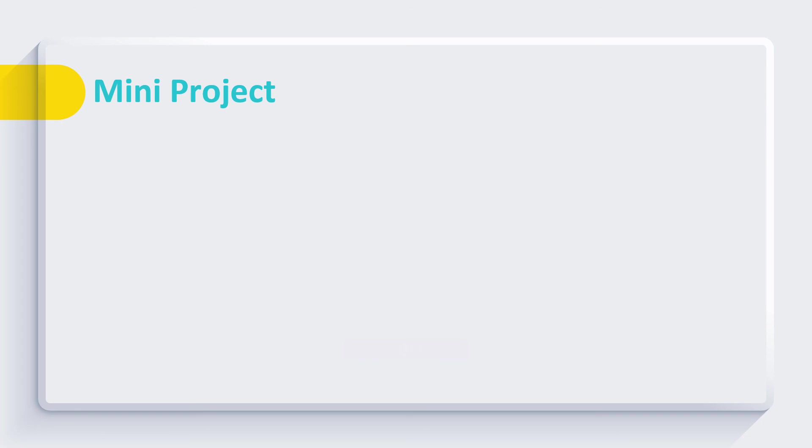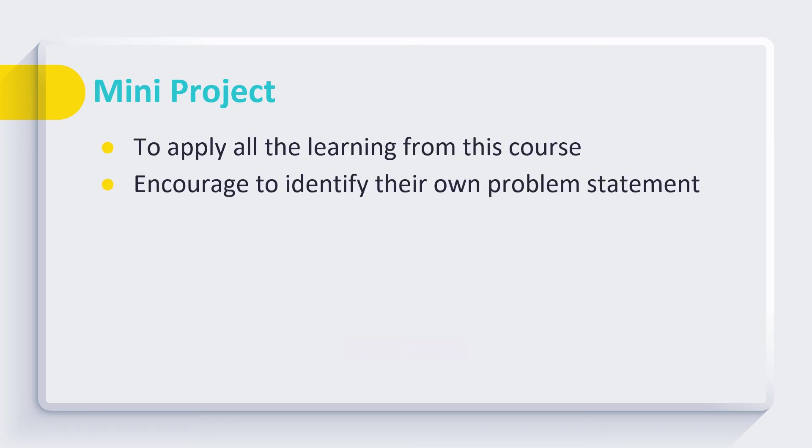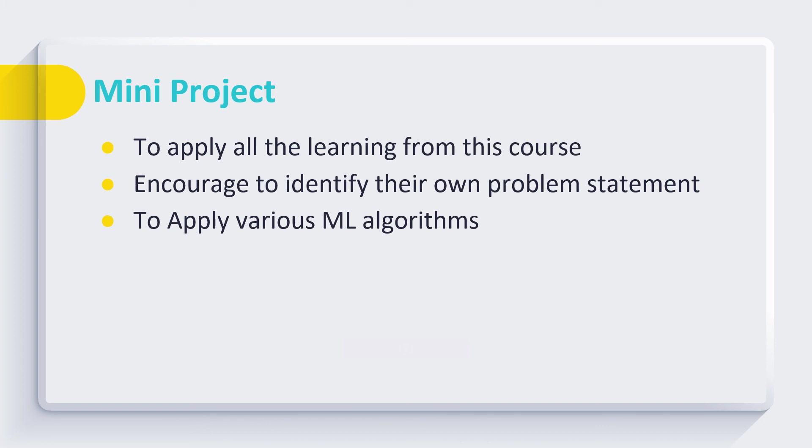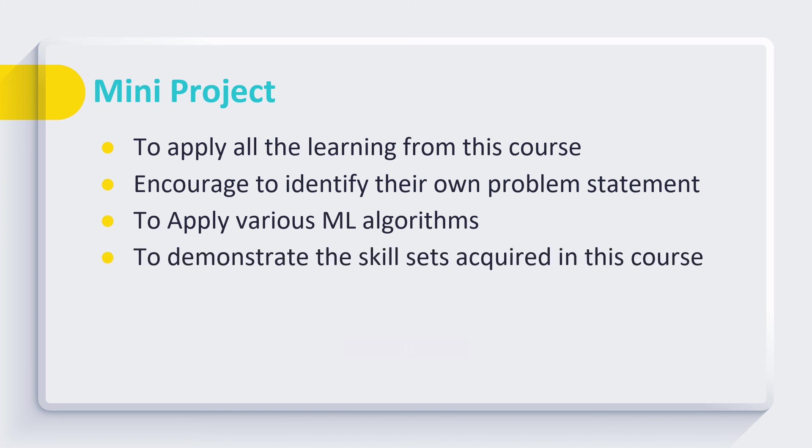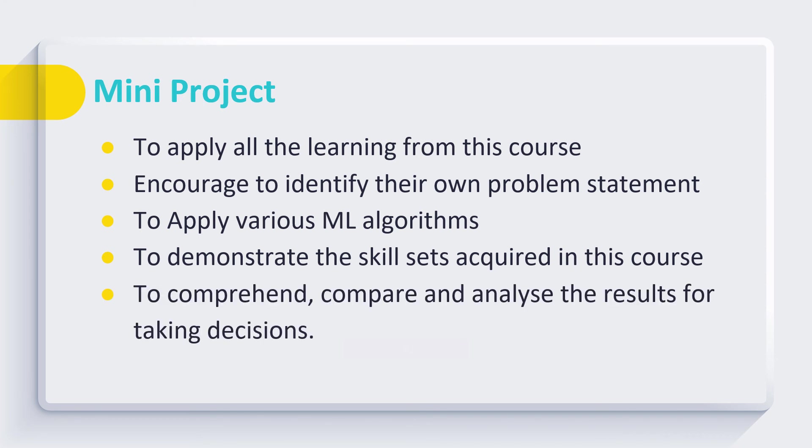Students also have to work on a mini project. We encourage them to identify their own problem statements and to apply all learnings on identified problem statements. They have to apply various machine learning algorithms on selected datasets. They have to demonstrate the skills like classification, clustering, and association mining that they learn from this course.